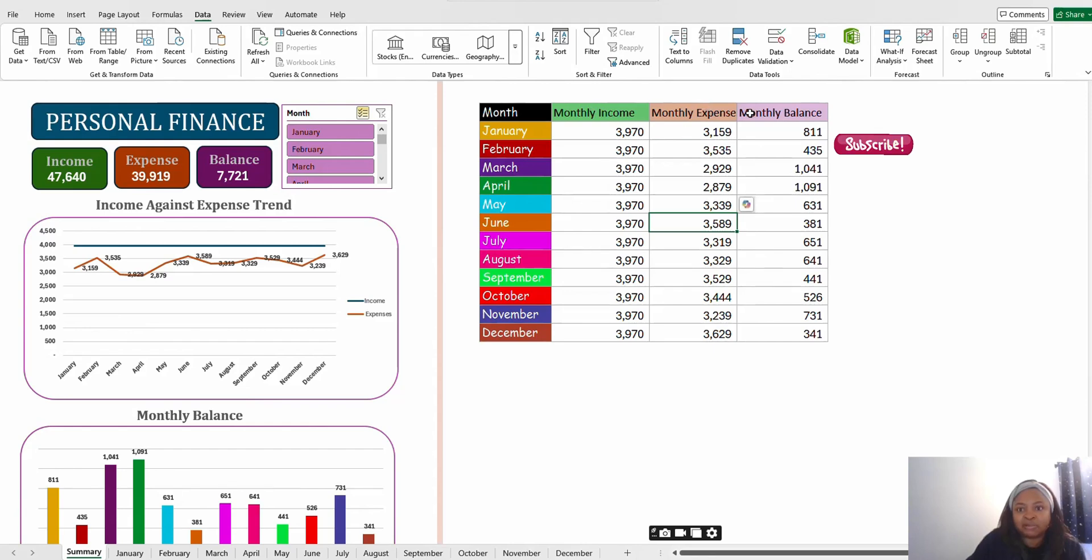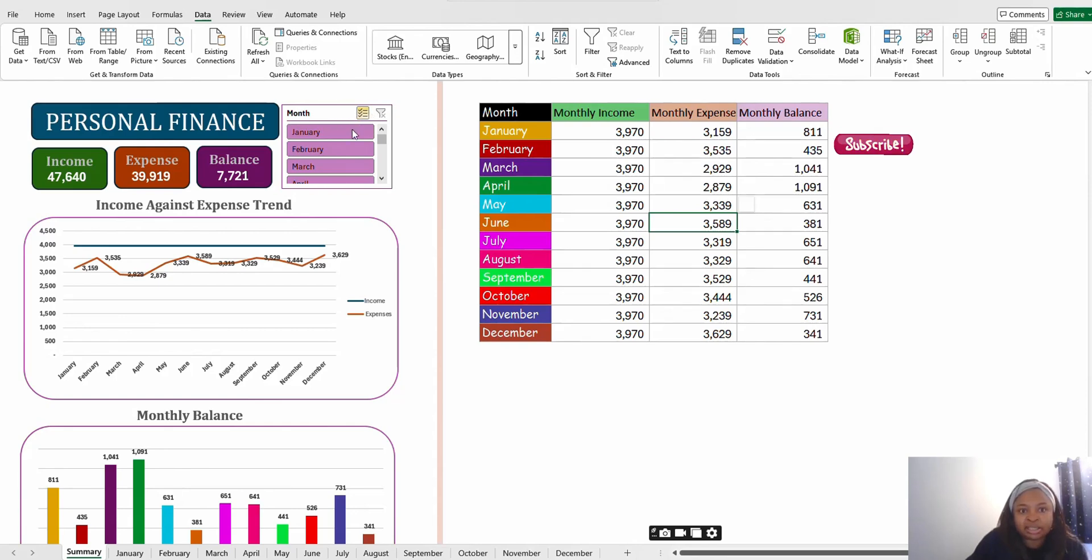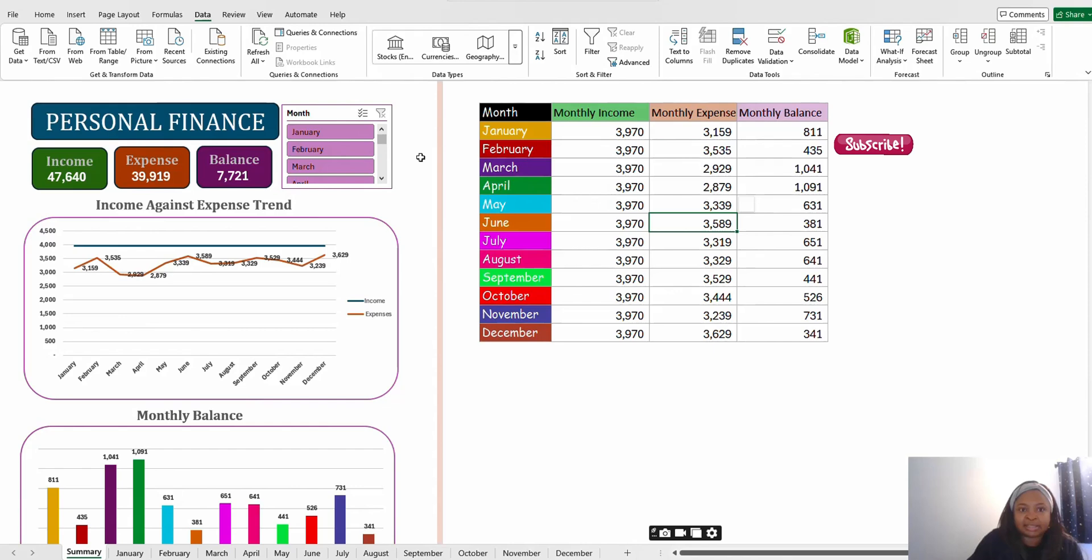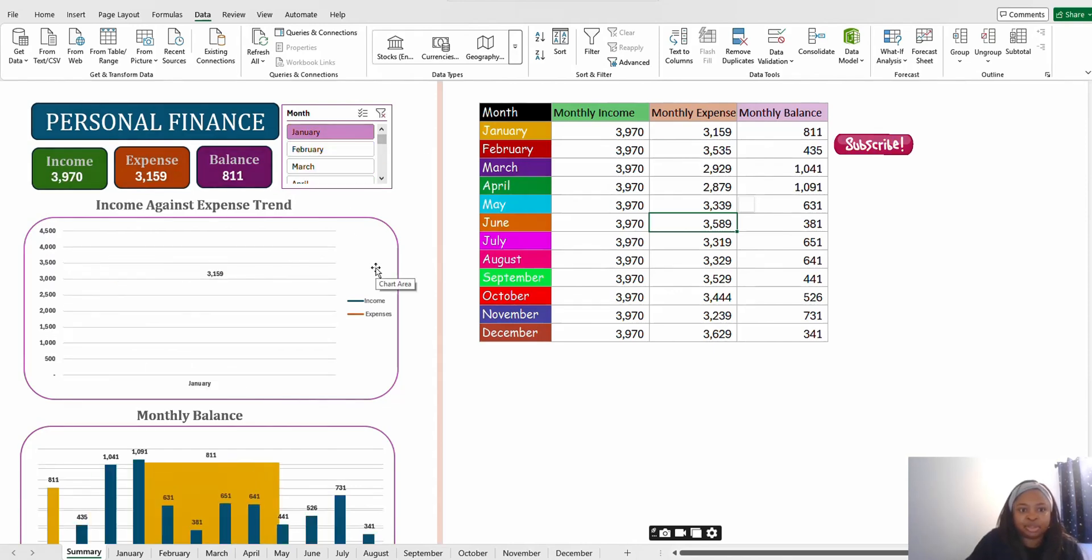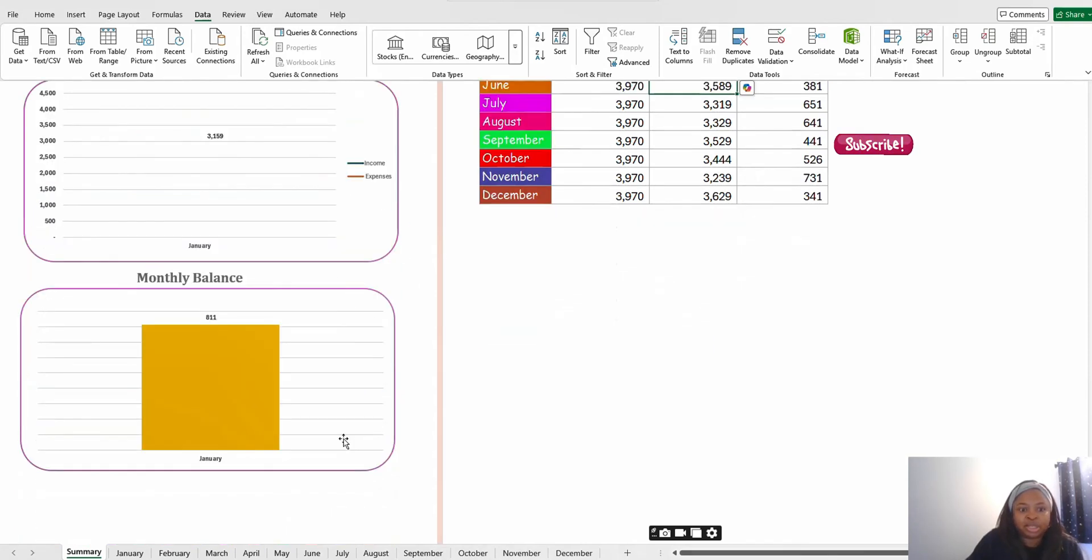On this side you also have the tabular form of what you're having on the charts here. If you just want to select one month, click this, go back to your slicer and click this button here that says multi-select. You see it's no longer highlighted, then you can pick just January.